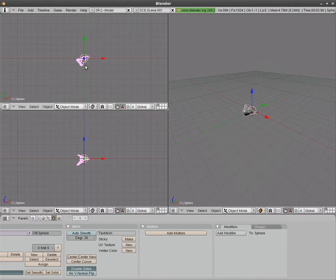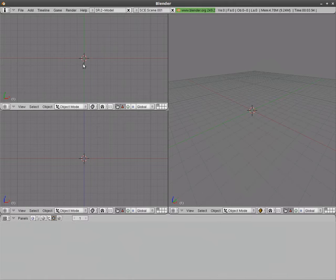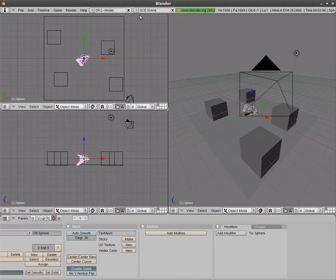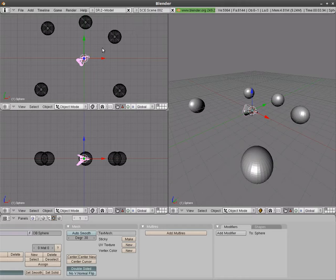But if you delete the object from a scene, it does not delete it from the other scenes. But these two are still linked.